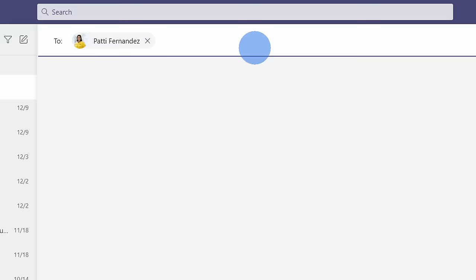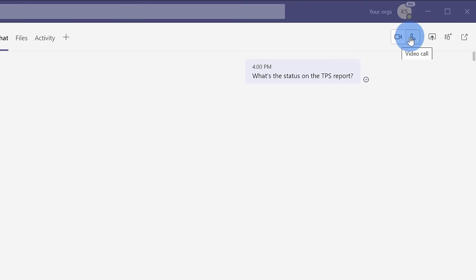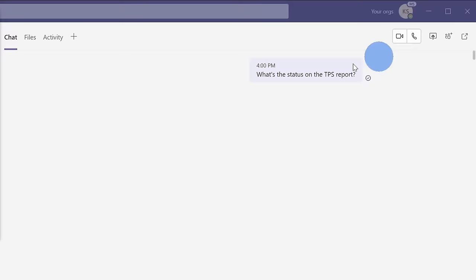Now that I've kicked off a chat with Patty, I can turn this into a video call. I can also simply set it into a voice call, and here I can share my screen. I can add additional people to the conversation, and here I could even pop out the chat. So let's say I want to jump into a team and continue chatting. I can do that here.